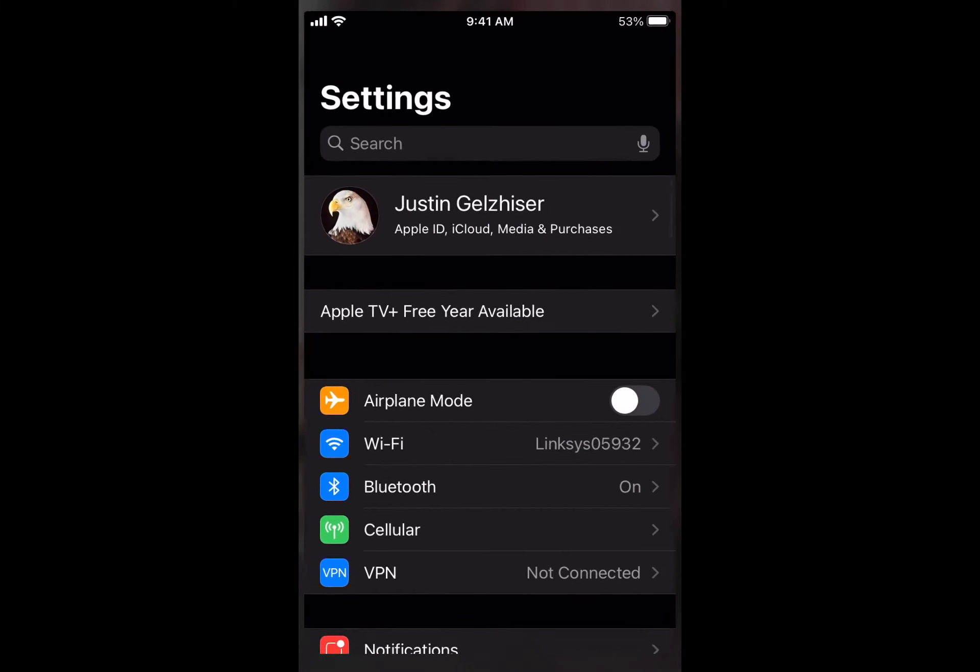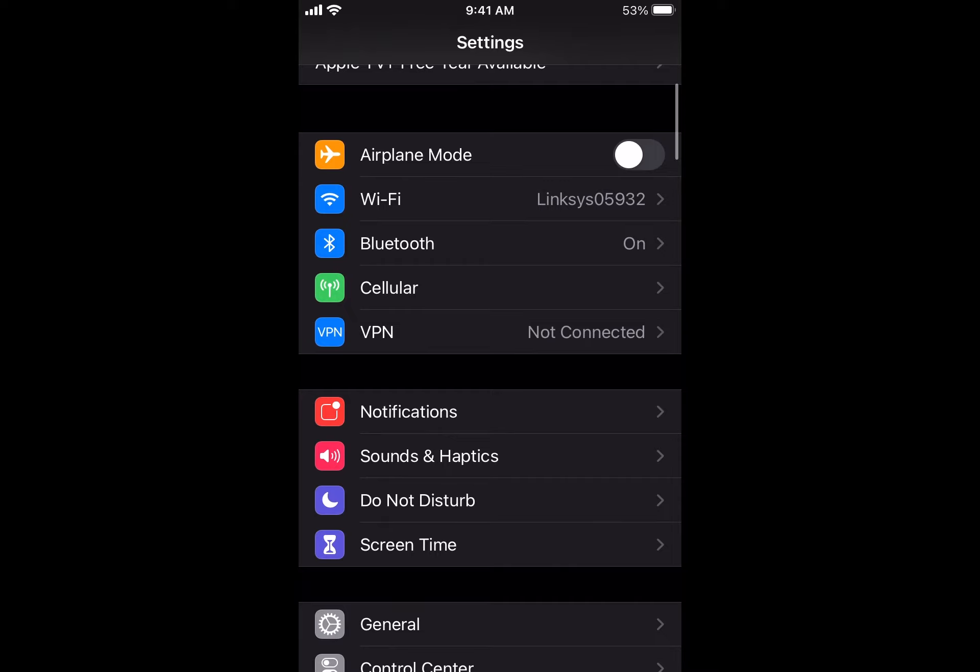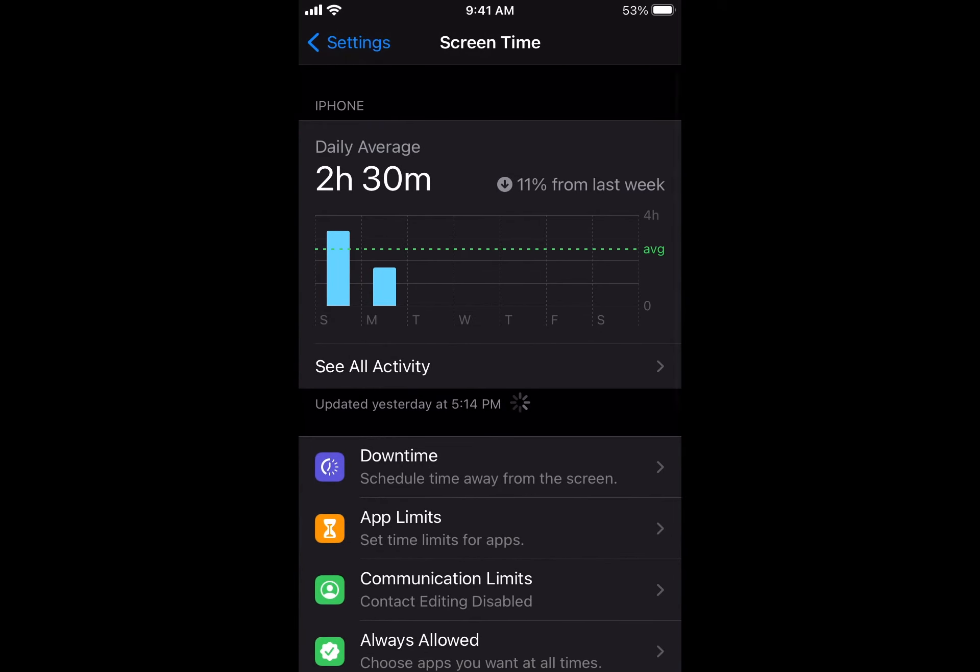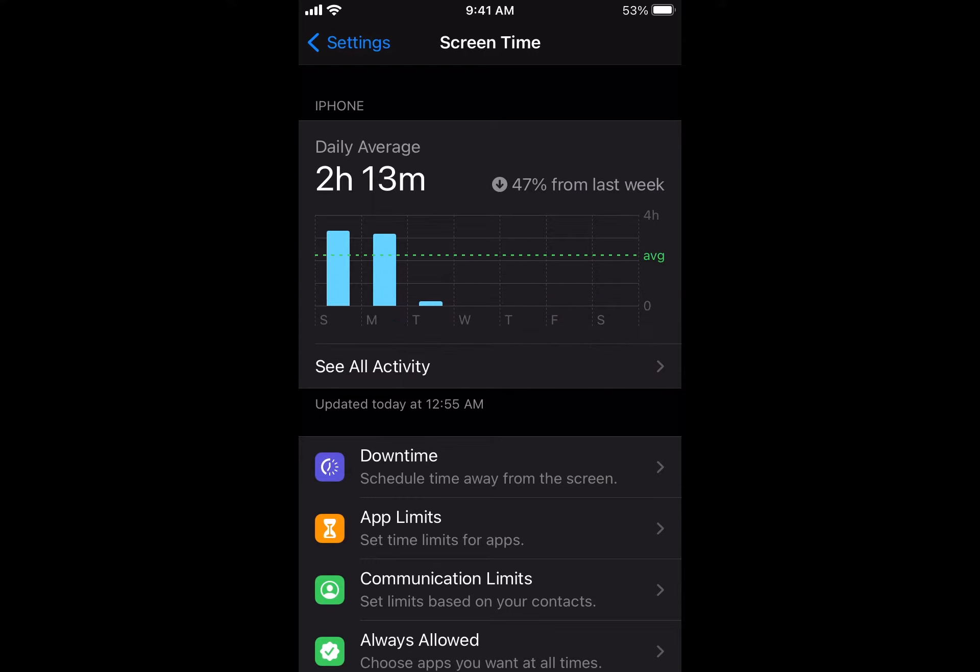Now I'm going to go back into my Settings and scroll down to Screen Time. Today I used it about two hours 13 minutes. This is down 47% from last week. That's really great.